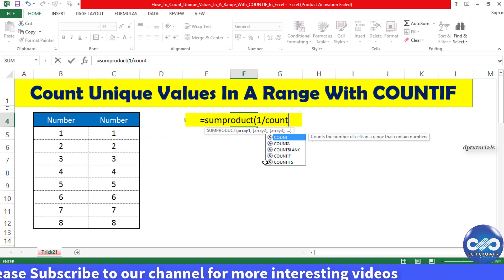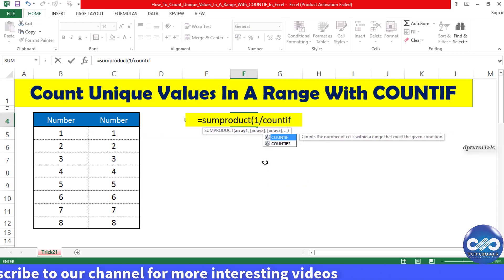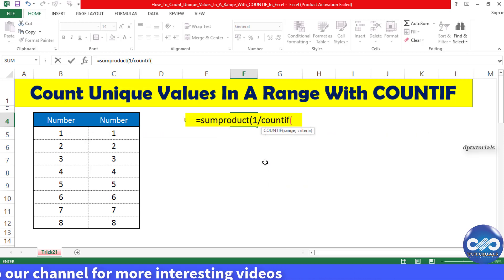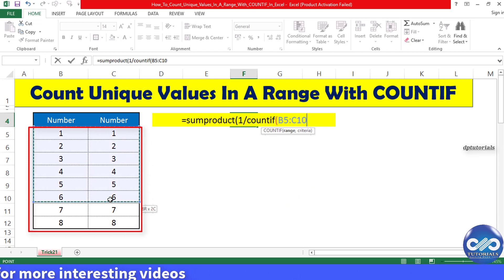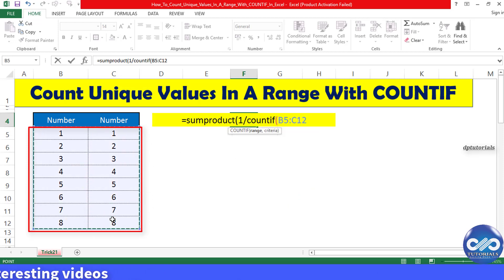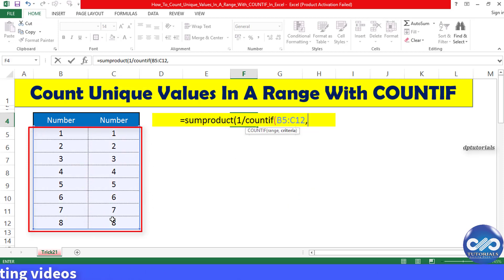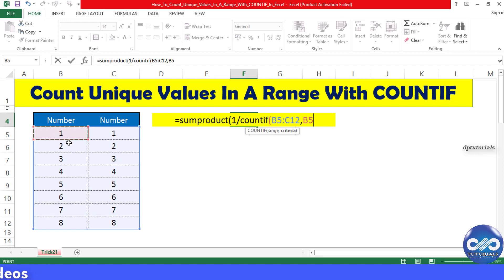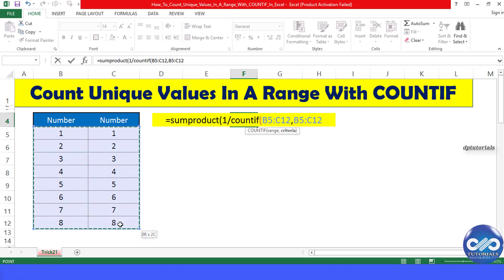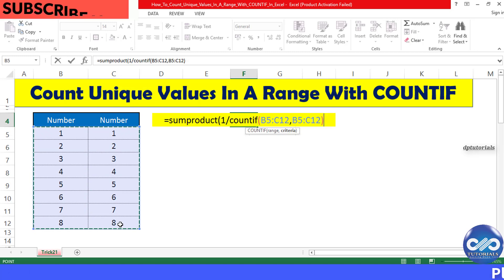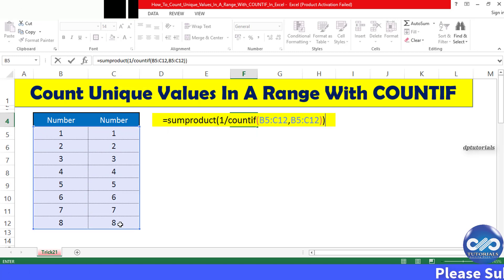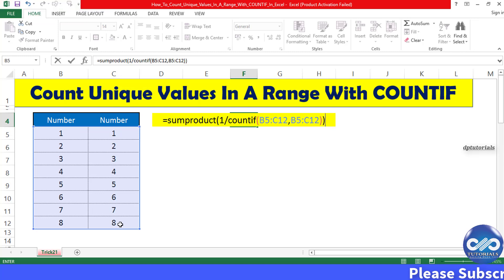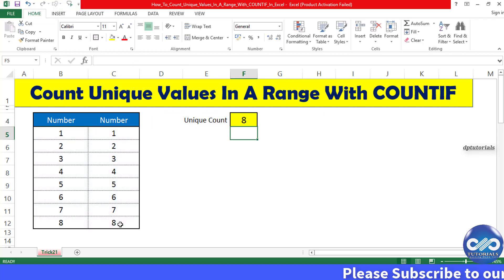COUNTIF, open the bracket, and select the entire range, that is B52:C12, comma separated by the same data range, B52:C12. Now close the bracket and close the overall bracket. Now see the result as 8.